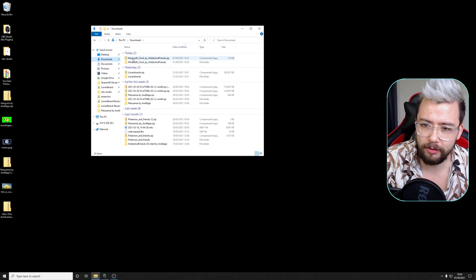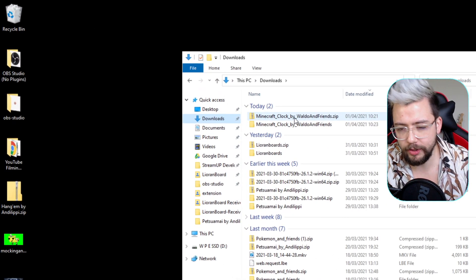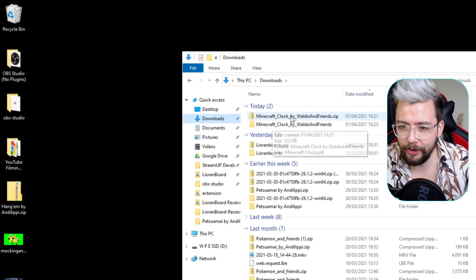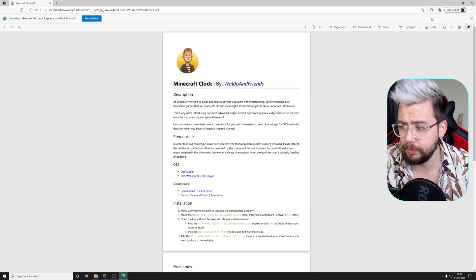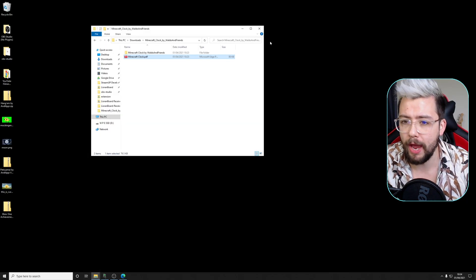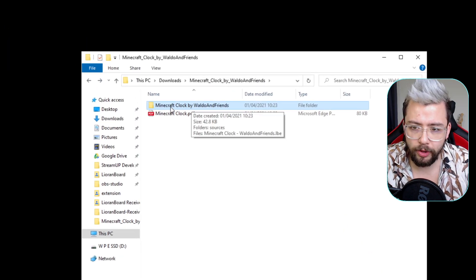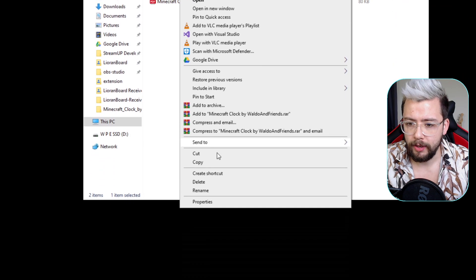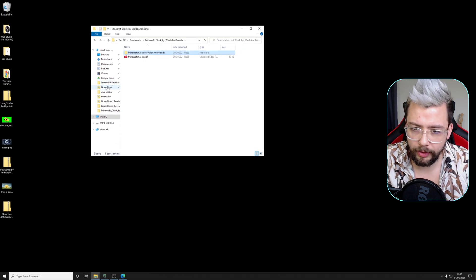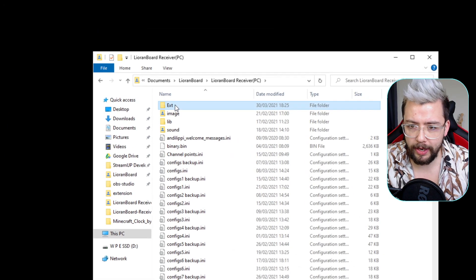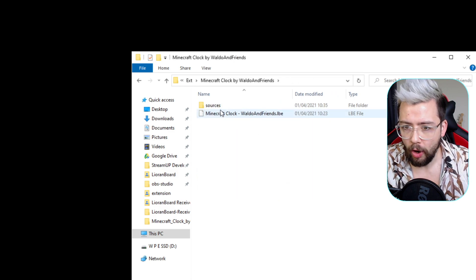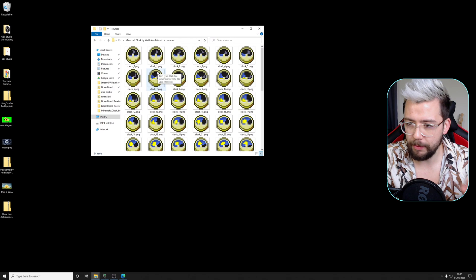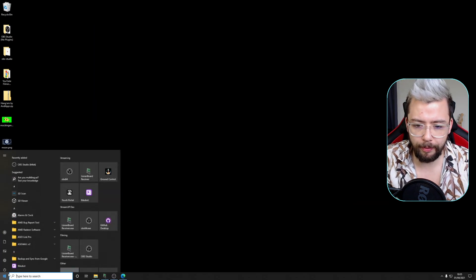We're going to head to my desktop just here — I've already got it in the downloads, as you can see: Minecraft Clock by Waldo and Friends. Waldo, you've literally smashed it out of the park with this one. We're going to extract it — it's all here, ready to go. We've got a PDF that goes into great detail on how to install it, so if you need access to the links you can see them all in there. This one's going to be quite a long process and quite difficult to install. We're going to copy this folder, and then go over to Lior on board, into the receiver folder, into the ext folder, and paste it directly in there. We've got it — Minecraft Clock by Waldo and Friends. All the sources and everything are in here, ready to go — very, very precise. We're going to close this down and open up OBS.